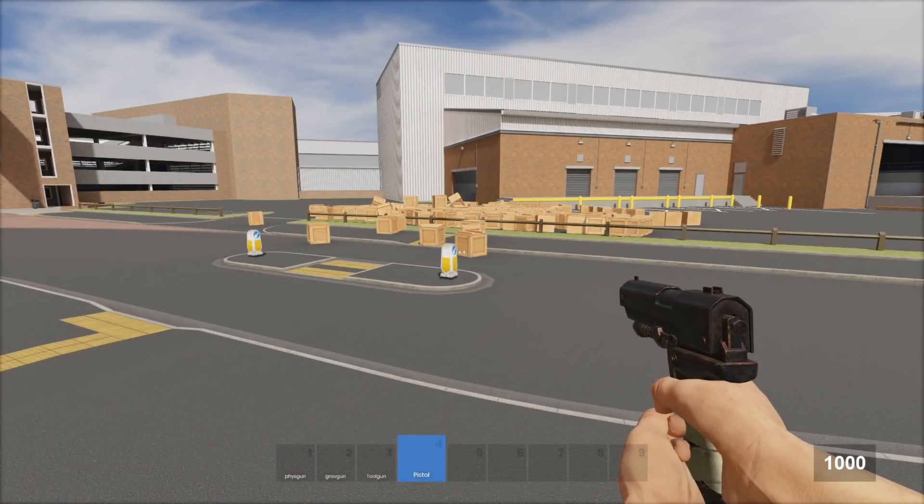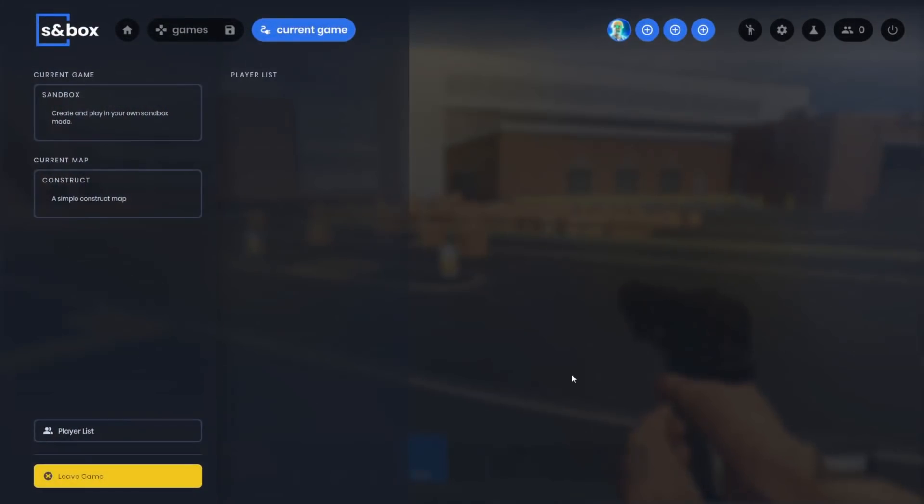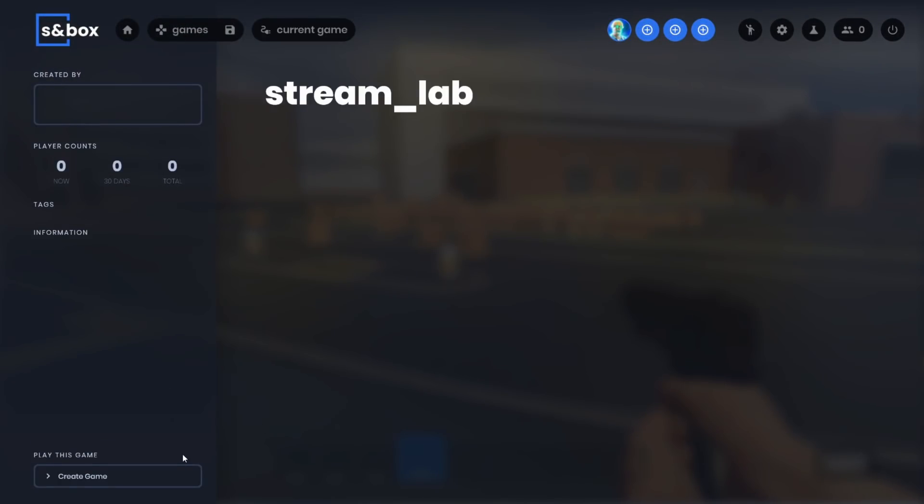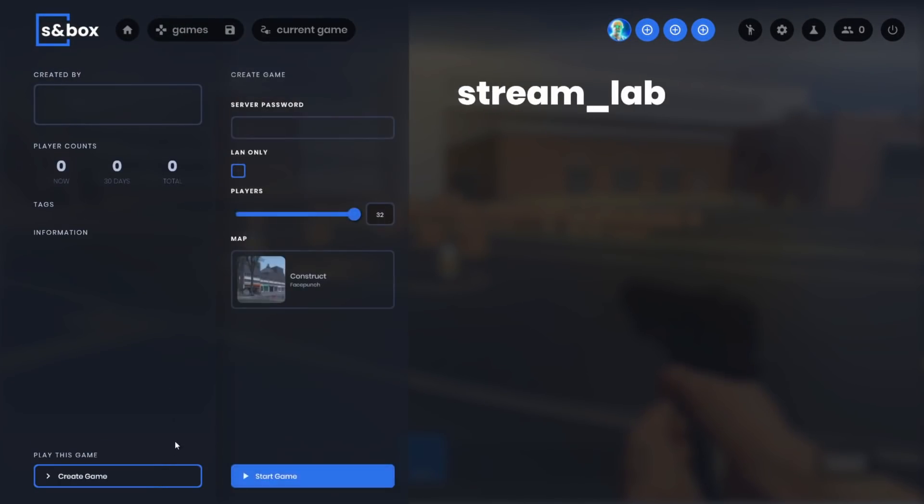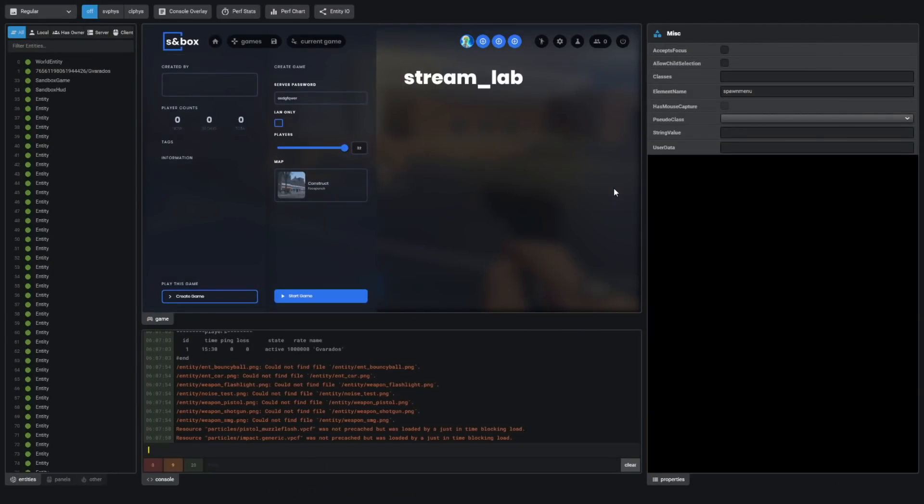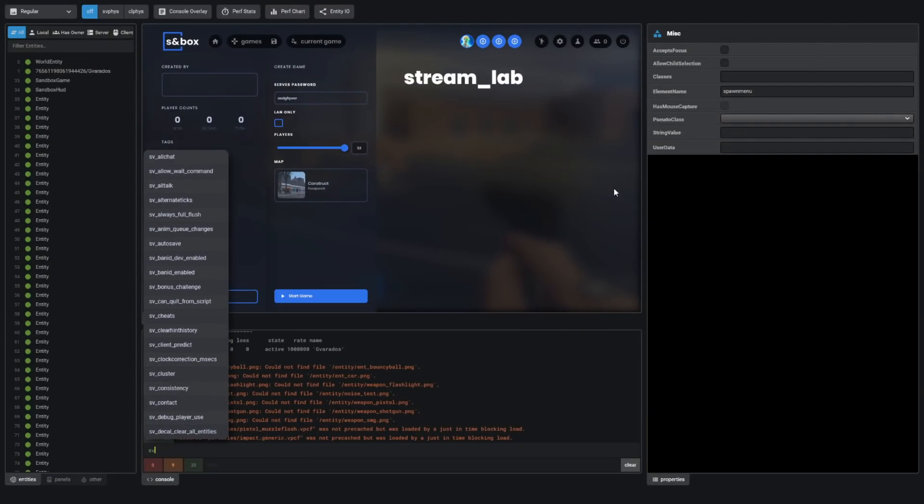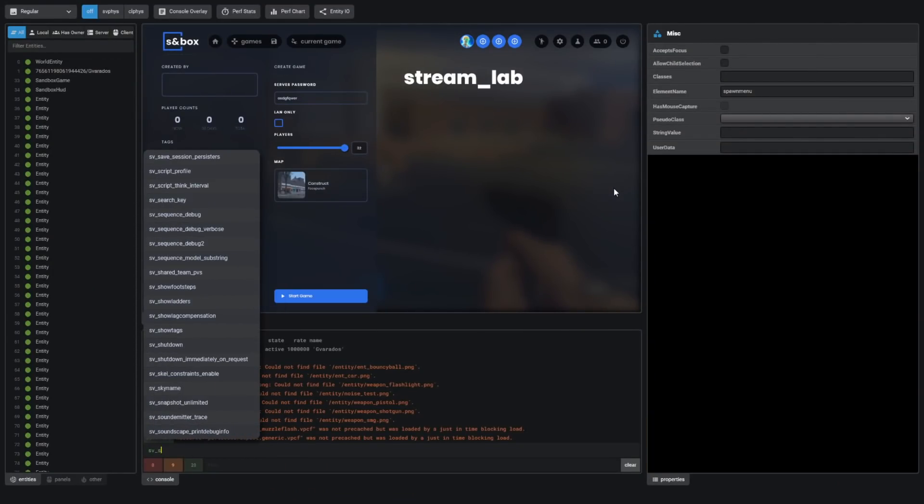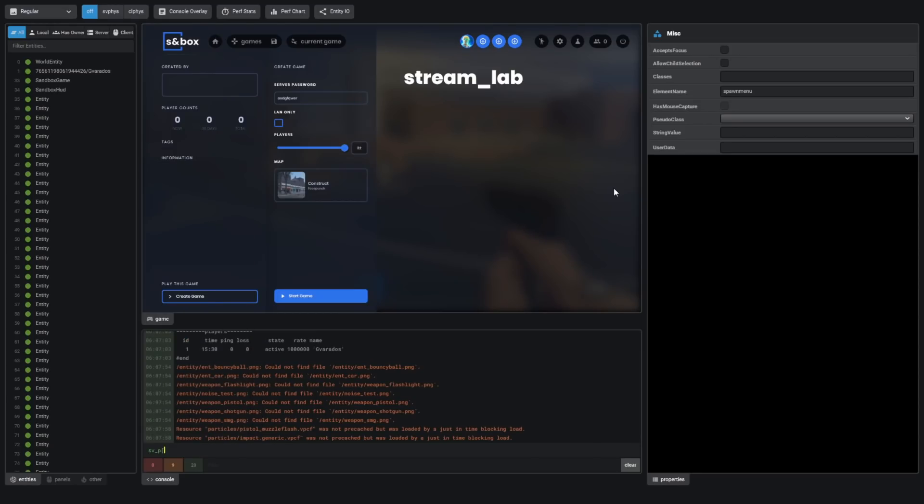And now I'll open up the Streamlands game mode. But on my way there, I'm going to show off the new settings in the server creation menu. So I can take a box to set the server to be LAN only, and I can type in a password for the server. Currently, I don't think there's a way to enter a password when you're joining a server. I think you have to open up the console and type SV password. And then type in the name of the password for the server. I'm sure in the future they'll add a password prompt when you're joining a server.